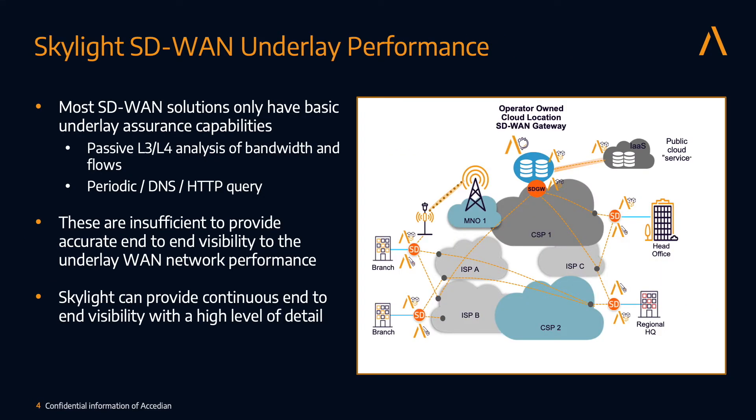On top of that, Skylight can be used to measure the WAN side as well, giving you continuous, accurate network performance data measured across the entire network.